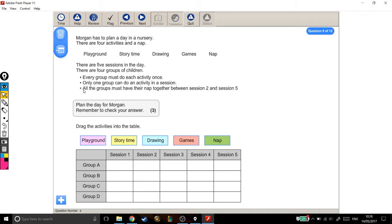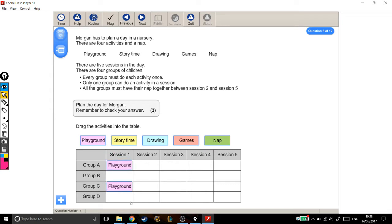The next one, only one group can do an activity in the session. And what that means is that I can't have something like this. Because then I've got two people doing the same activity in a session. And it says only one group can do an activity in a session.